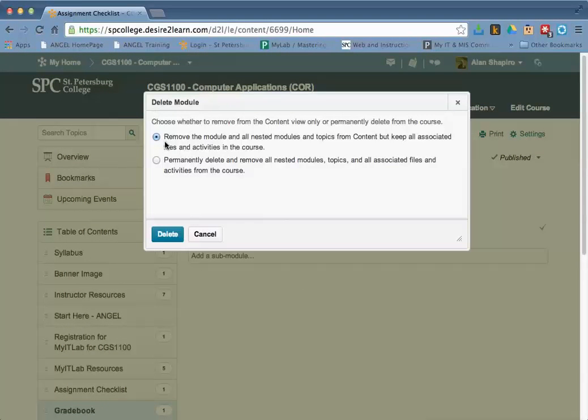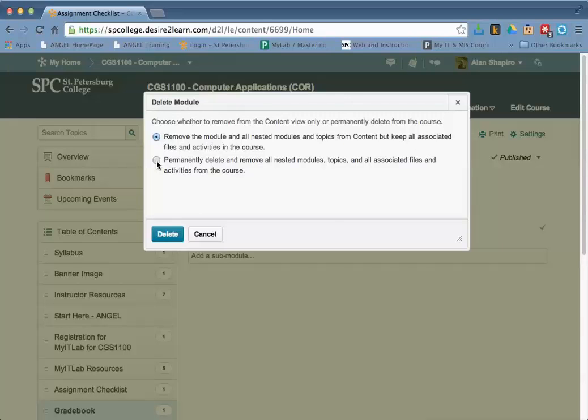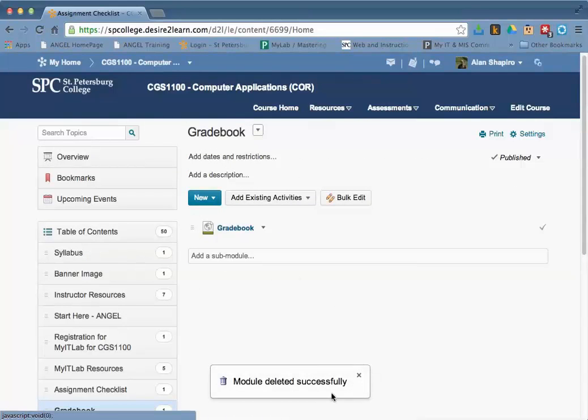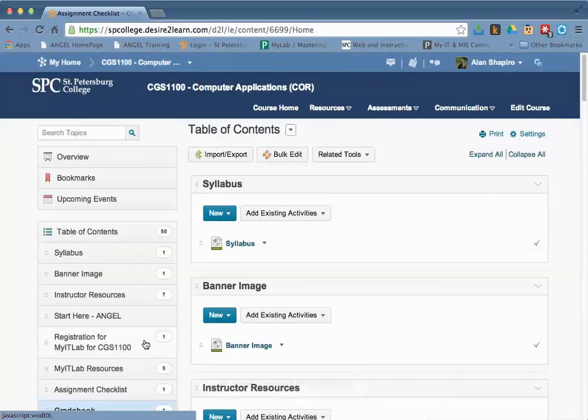It'll ask you if you want to remove all of the content and keep the associated files. In this case, we're going to get rid of all the associated files because we don't need them anymore. Just click Delete, and it'll say Module Deleted, and you will not see it any longer in the list.